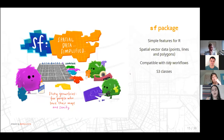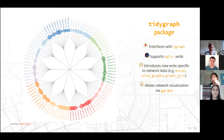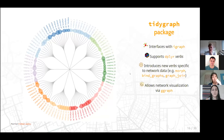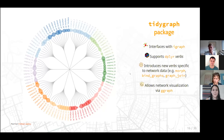And of course, as the name suggests, TidyGraph — which is already a tidy implementation of an API that interfaces with iGraph — supports the dplyr verbs, and introduces new verbs specific to network data like morphing, binding graphs, and joins. It also has a powerful visualization package in ggraph. Thomas will have more insight into the core of the package he developed.